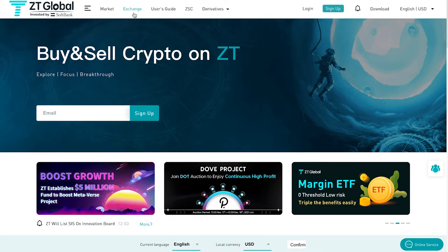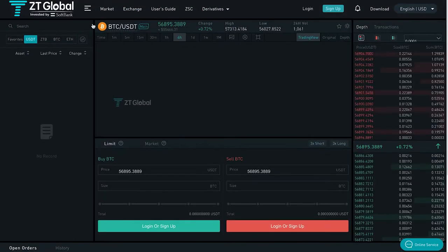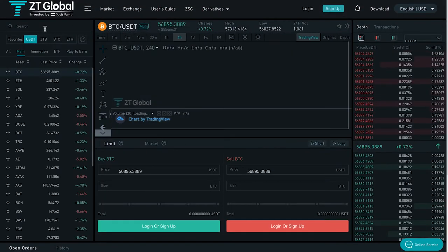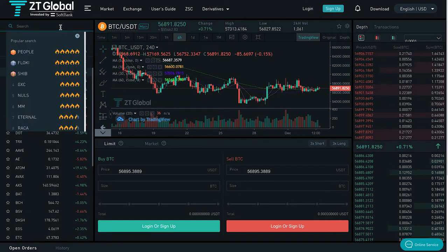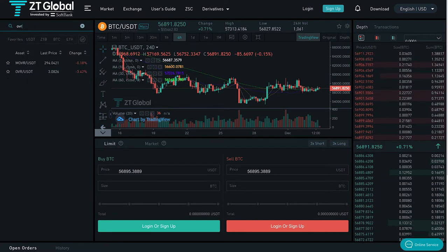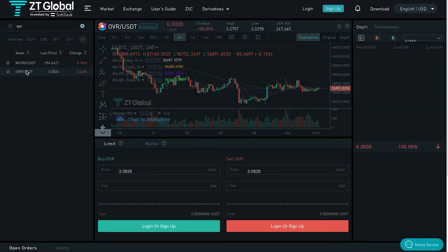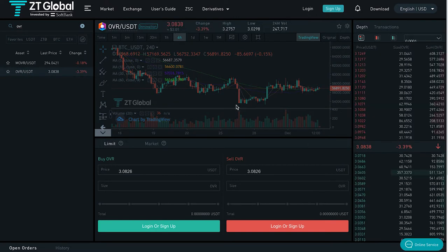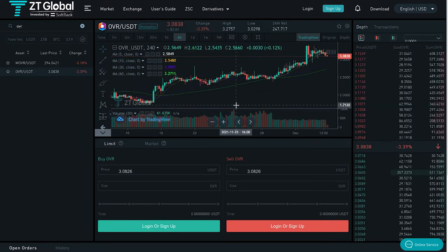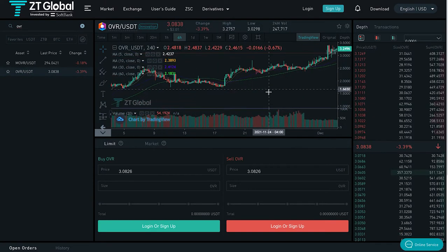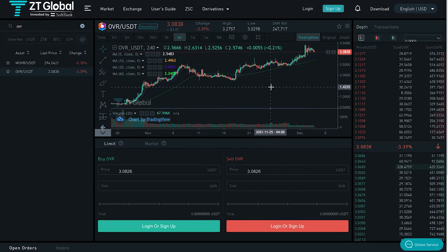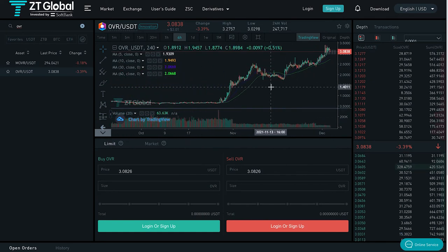Before we get deeper into the project, go on the exchange button right here on ZT Global. All you have to do is type in OVR and press on it, and you will be blessed with the chart which is recently growing quite nicely on the four-hour time frame.